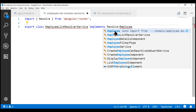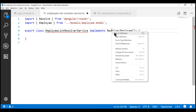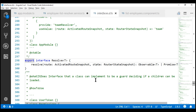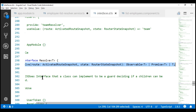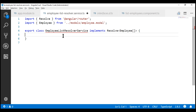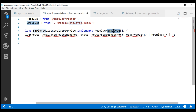We don't have the Employee type imported yet, so let's import it. Now, if we look at the definition of the Resolve interface, notice this interface has just one method and that method is resolve. So our resolver service class needs to provide implementation for this method. Let's copy and paste that method. The return type of this method can either return an Observable of T, a Promise of T, or just T, where T is the type our resolver service is going to return. In our case, that type is an Employee array, so let's return an Observable of Employee array.